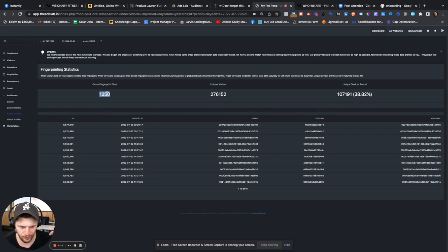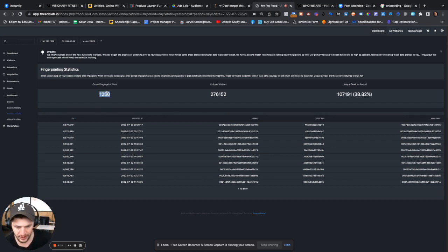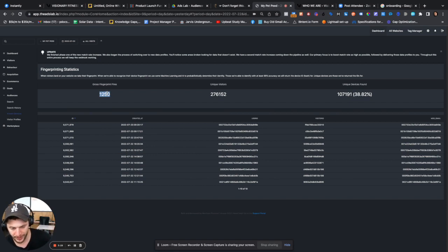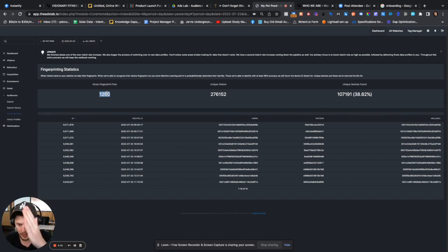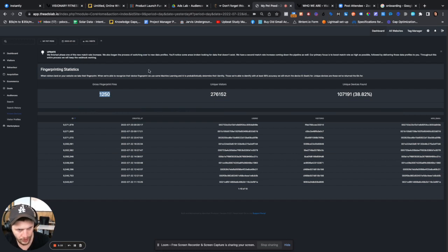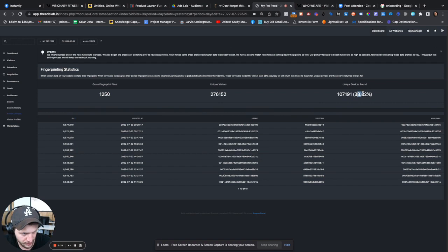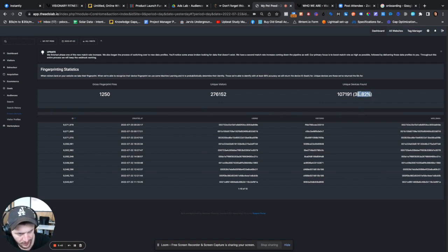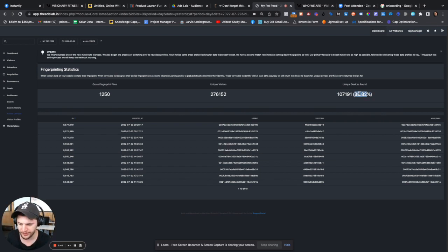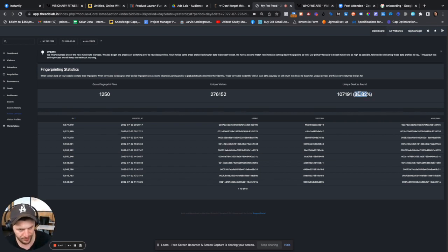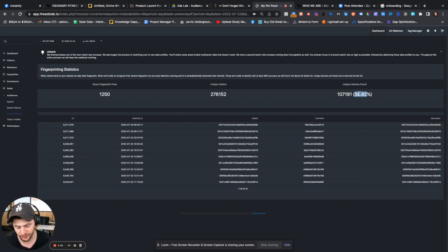Now, it could be firing on every visitor and it could be firing on people that are going to multiple pages. We do that so that we can track the whole journey of someone. So the thing that I want you to pay most attention here is this metric here. See, it says 38.82%. So this means that of the traffic that has landed on the website, we have been able to match up 38% of the devices.